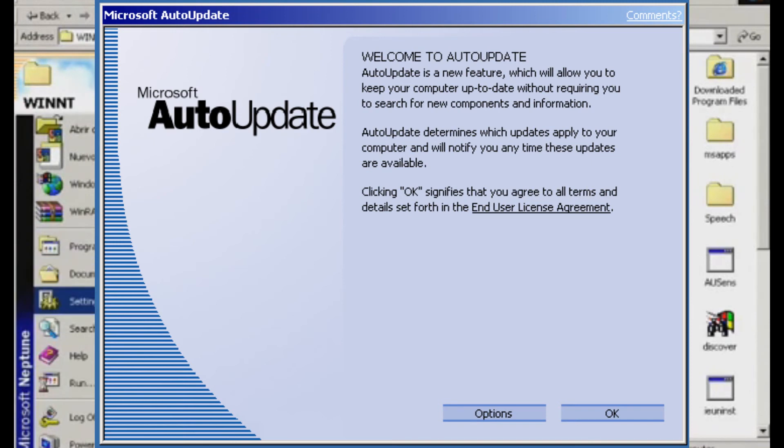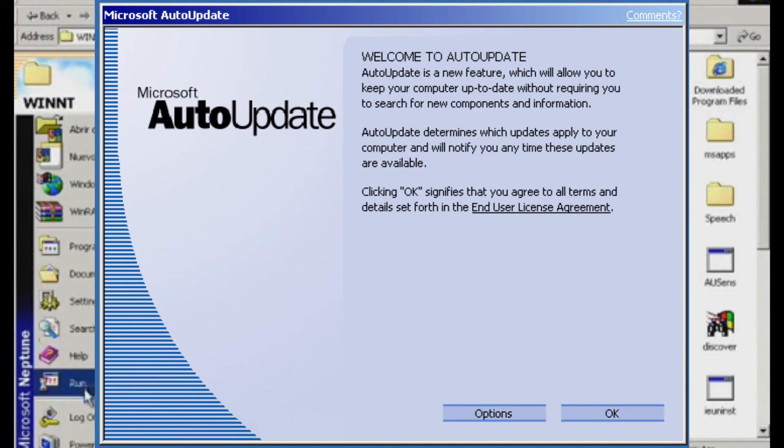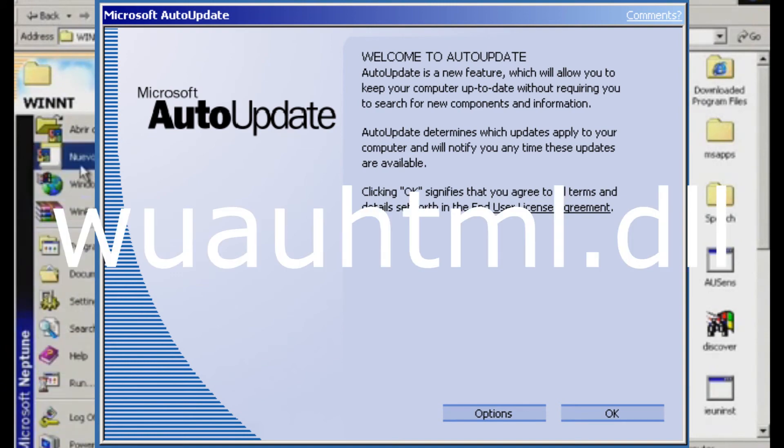Este es el ejemplo de una típica aplicación HTML de Windows Neptune. El código de la interfaz gráfica está guardado en wadmin.dll.